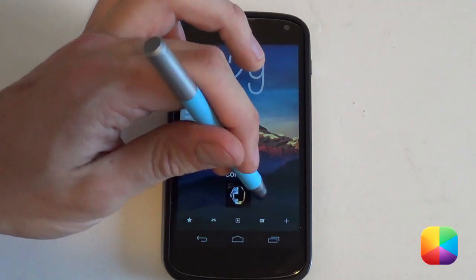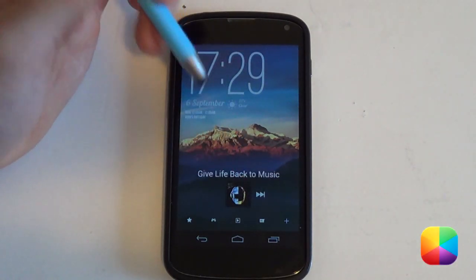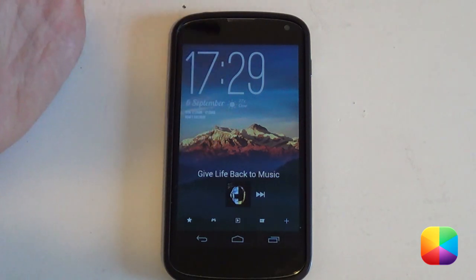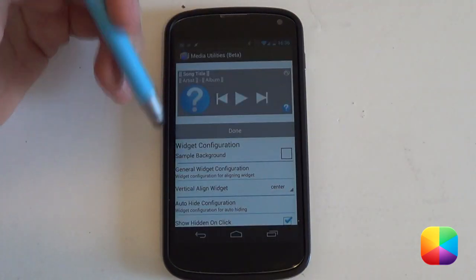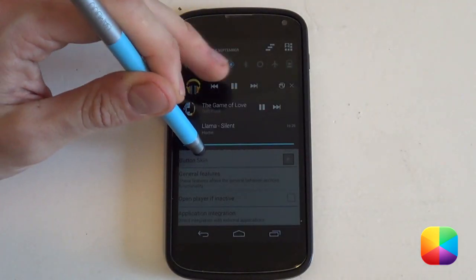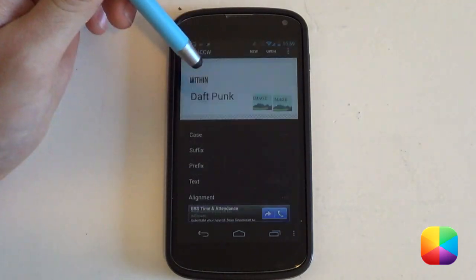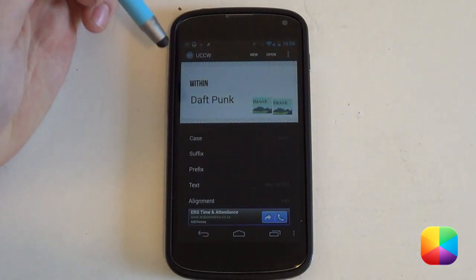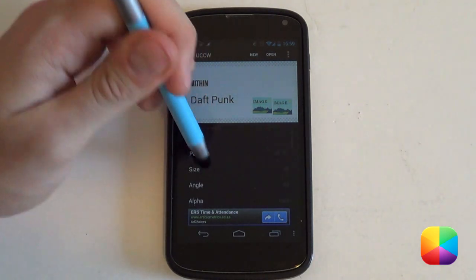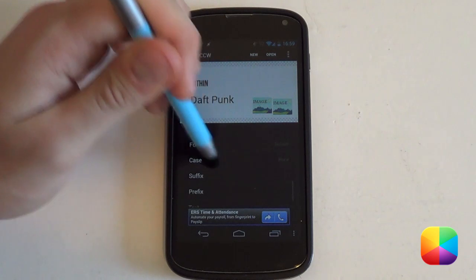Starting off, I first want to describe what exactly Media Utilities is. The first thing I can tell you is what it is not — it is not a music player. What it actually is, is a collection of widgets, notifications, and Tasker plugins that work well with your media players. As soon as you start clicking play, it'll determine what music player it's coming from and then integrate with it, providing you with any information that you desire.